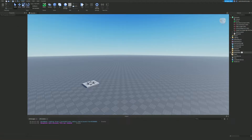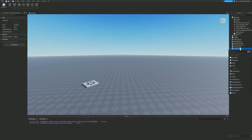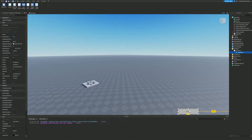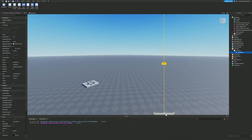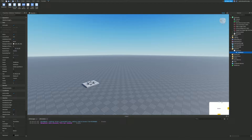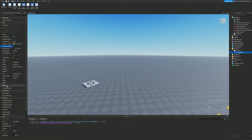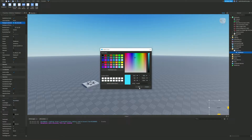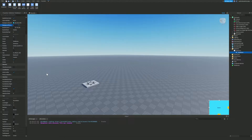In the StarterGui, we are going to create a ScreenGui, and inside this ScreenGui we are going to create a TextButton. You can make an ImageButton and upload an image of a mute button icon, but I'm just going to use a TextButton for ease of access. I'll slide the background transparency up and give it a nice blue color.